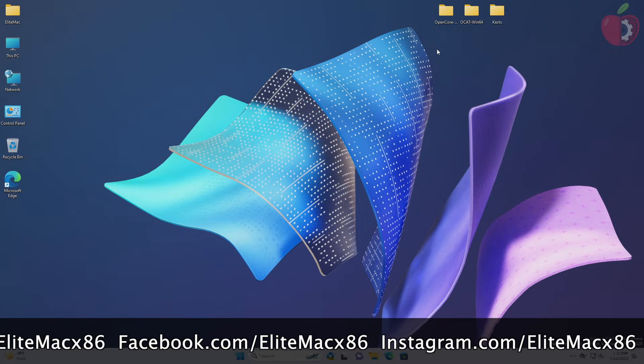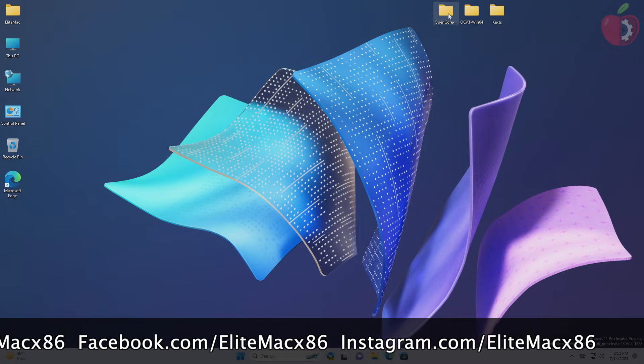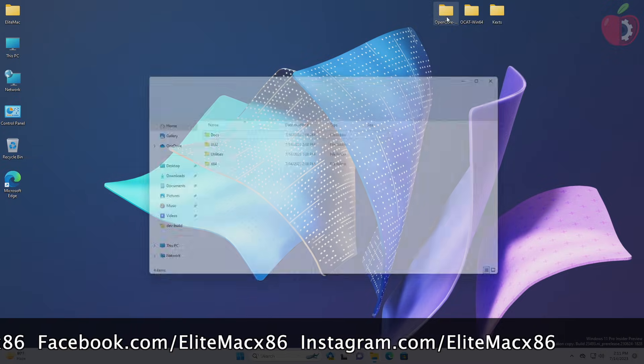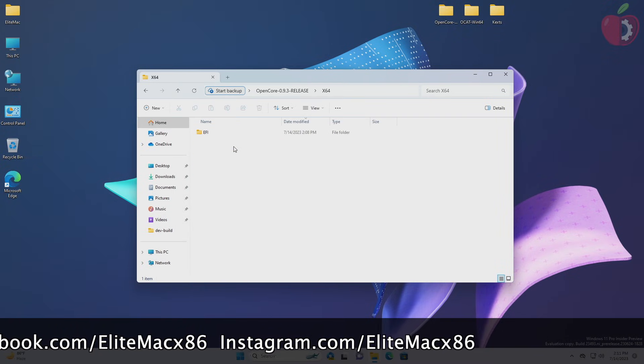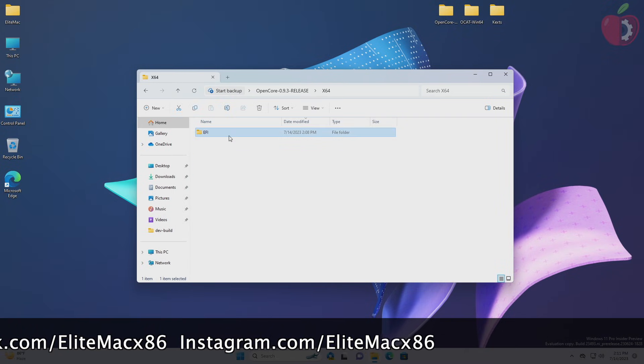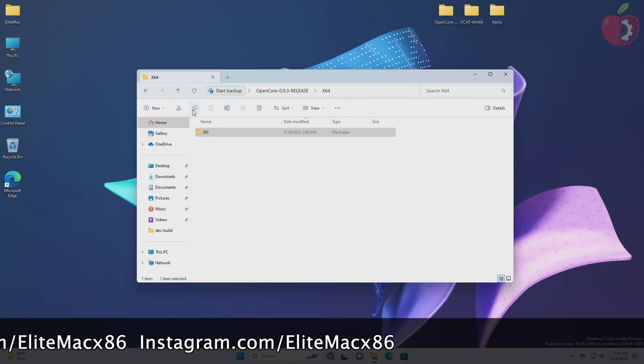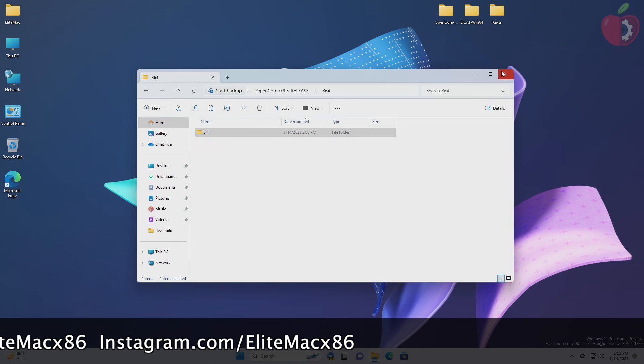Now open OpenCore package folder and copy the EFI folder from the X64 folder, and place it anywhere according to your ease of access.